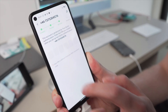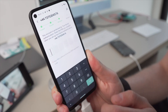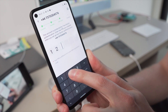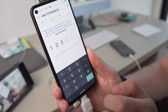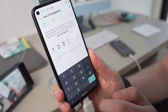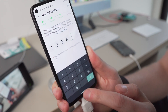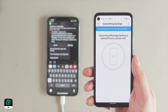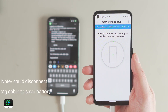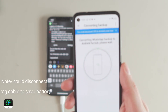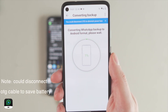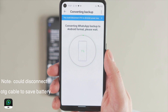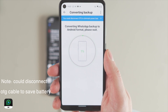If your WhatsApp account is protected by two-step verification, you need to enter the PIN number to continue. Next, it will start to convert the backup, which might take a bit of time, so you can also remove the OTG cable at this point to save battery.